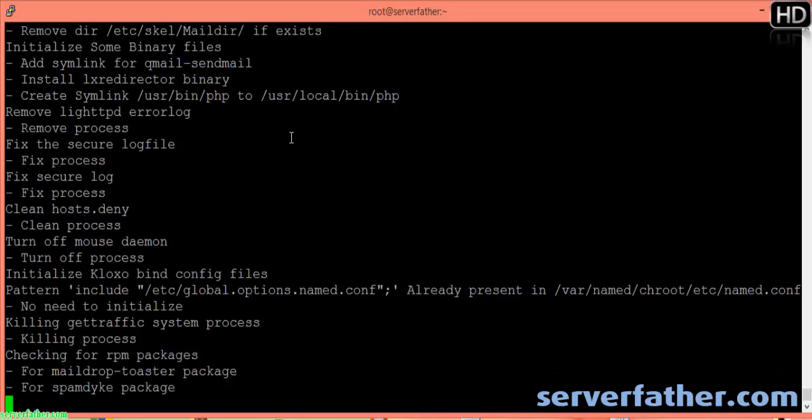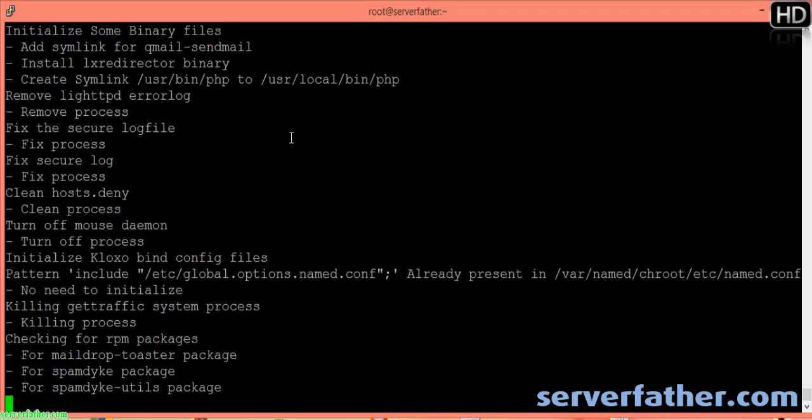Here you can see Maildrop Taster and the SpamDyke package being installed.